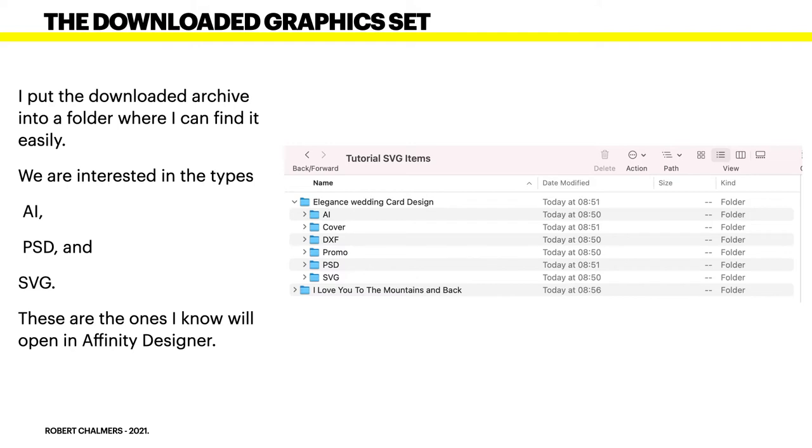These are the ones I know will open in Affinity Designer and they will by the way open in Affinity Photo and Publisher. So you get the best of both worlds. You can put them straight into a Publisher document if you wanted to. So let's have a look and see where we're going with these.